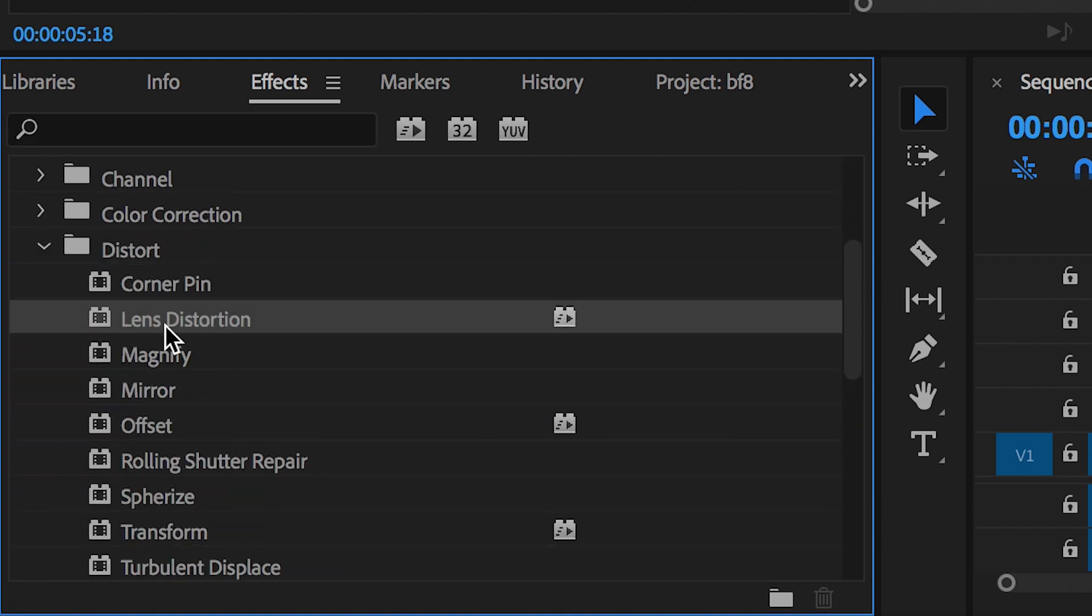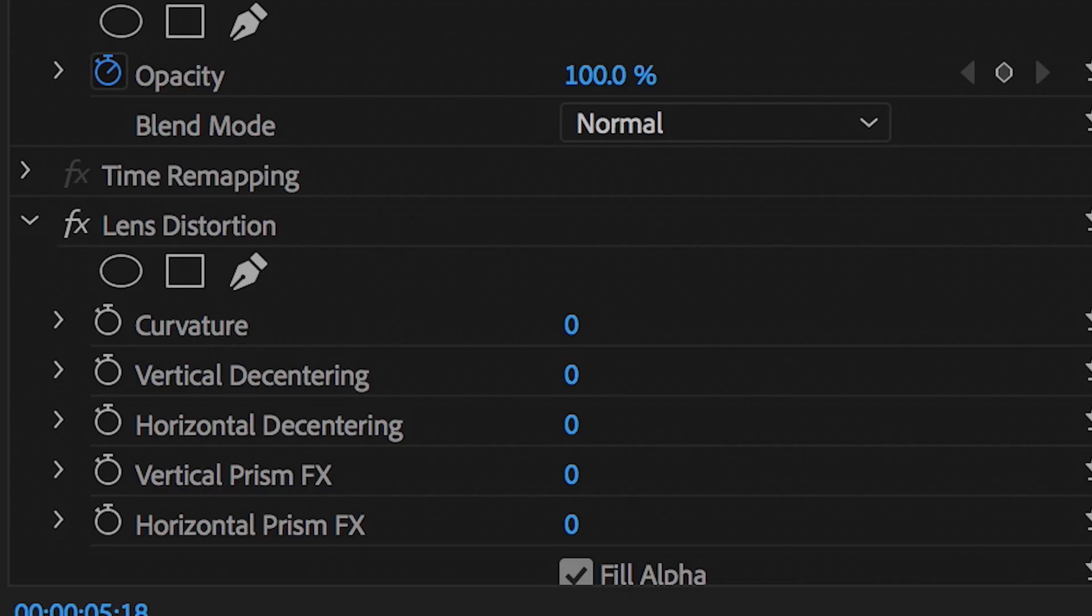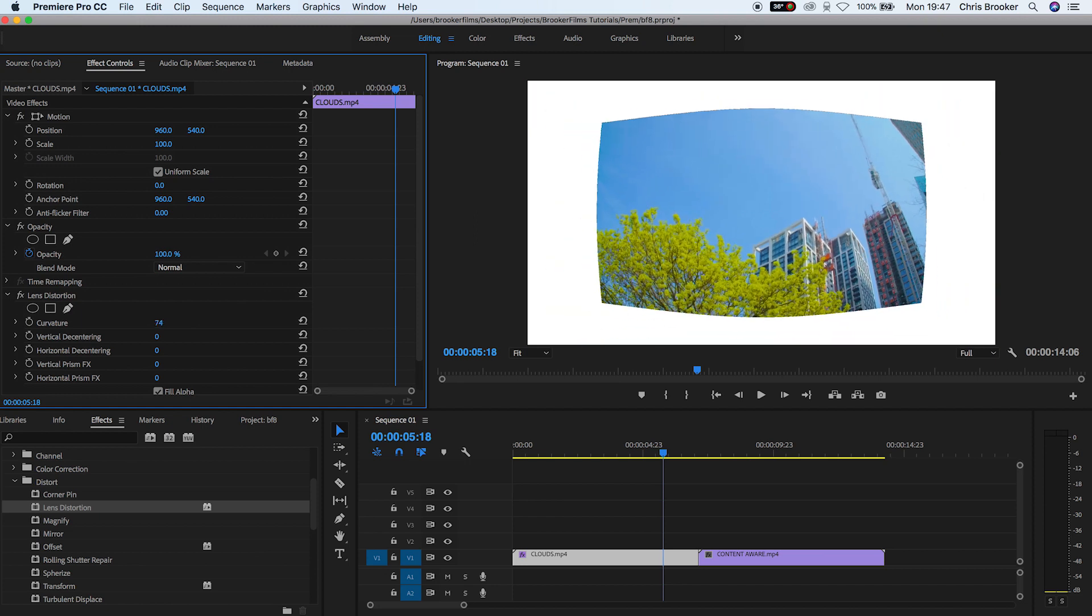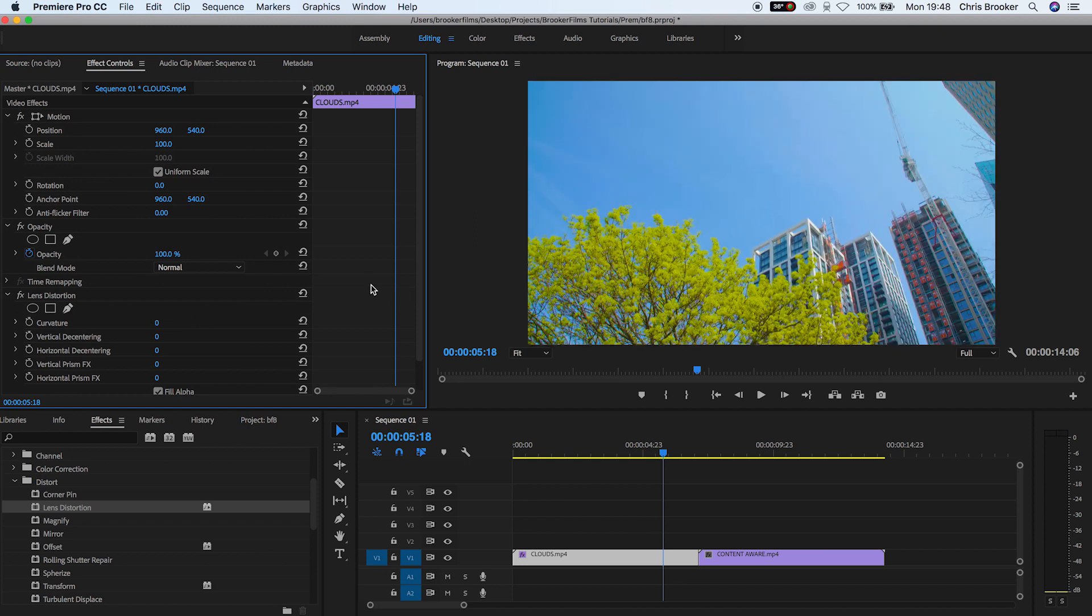Now we'll throw lens distortion onto the first video layer and as you can see if we pull the curvature over to the left or to the right we've got this distortion effect happening. That looks really cool but we'll pull that back down to zero.